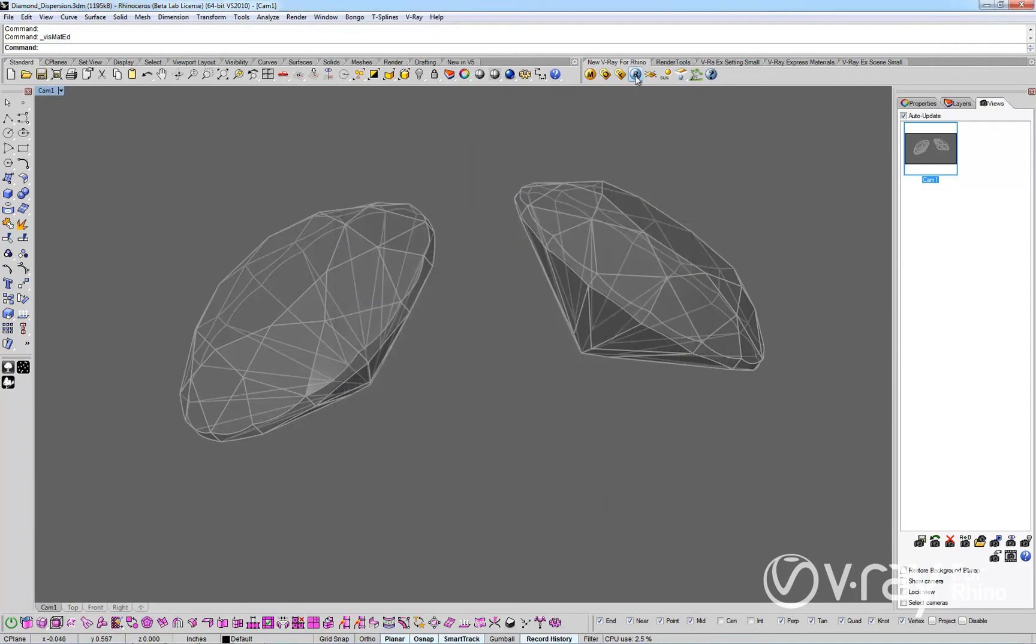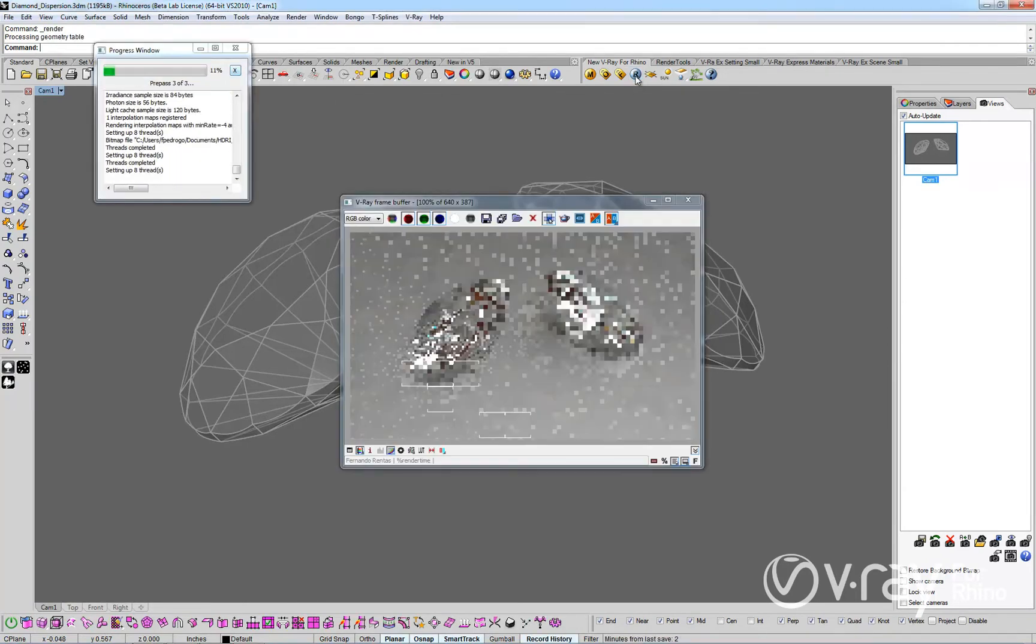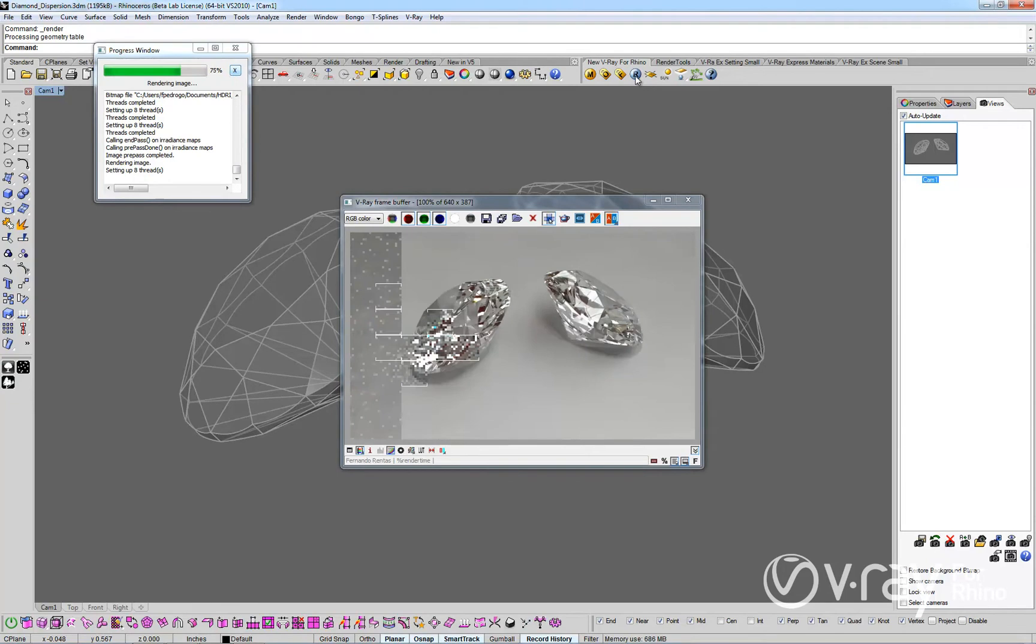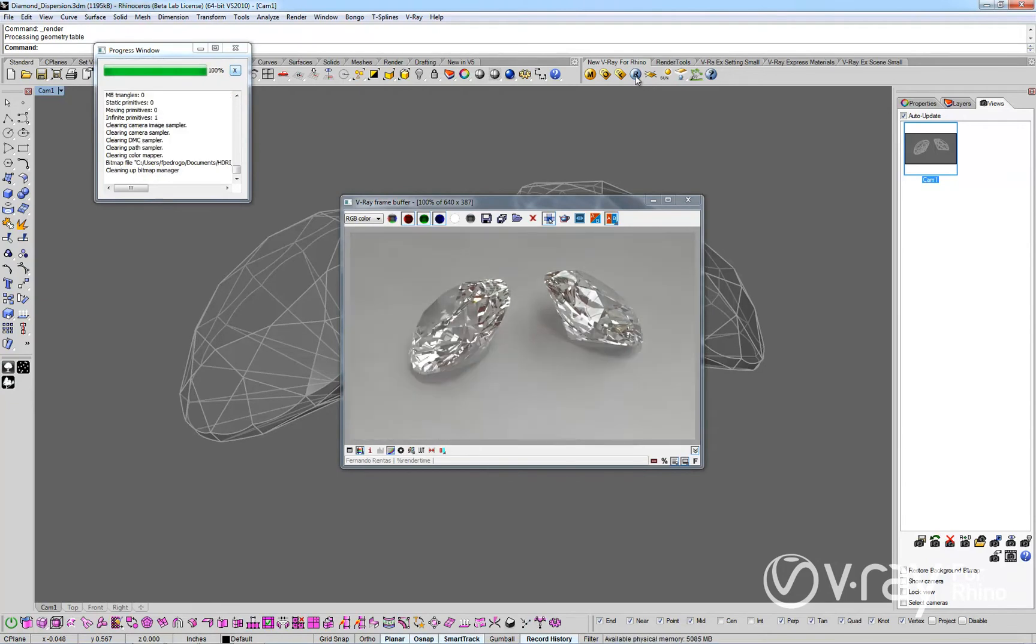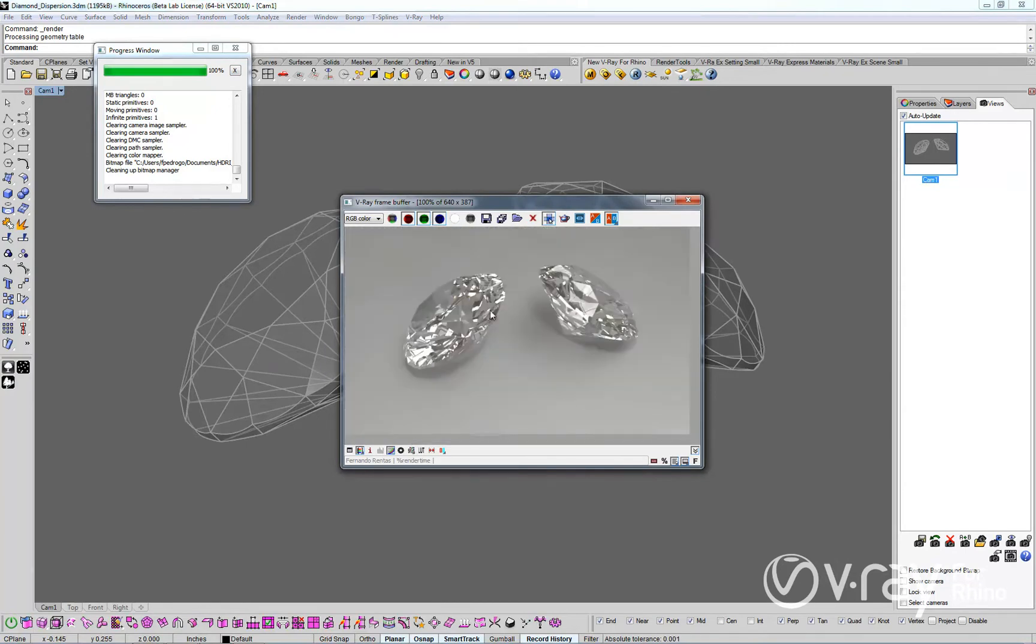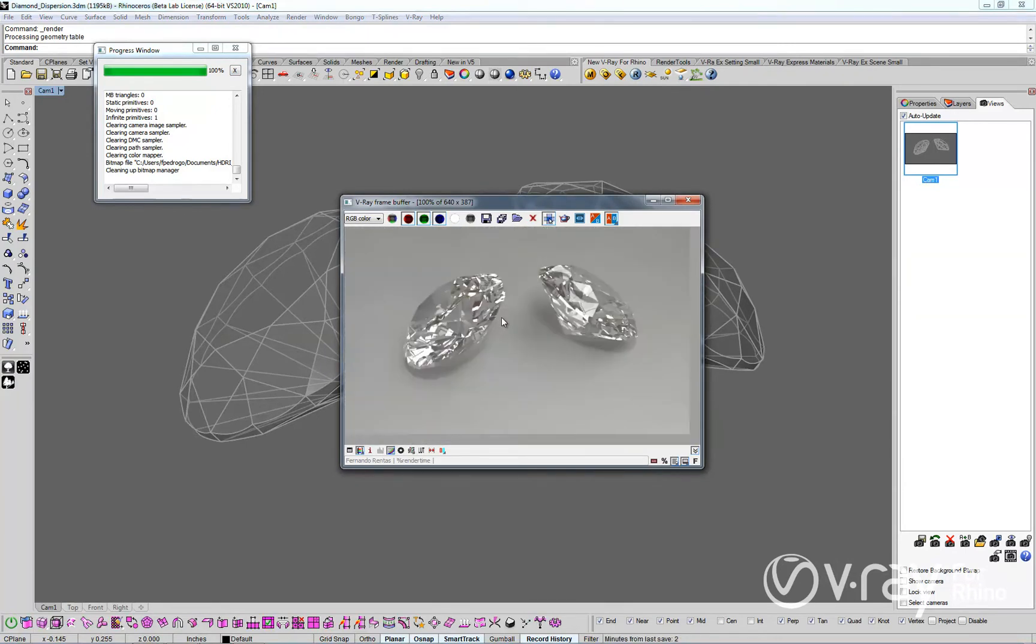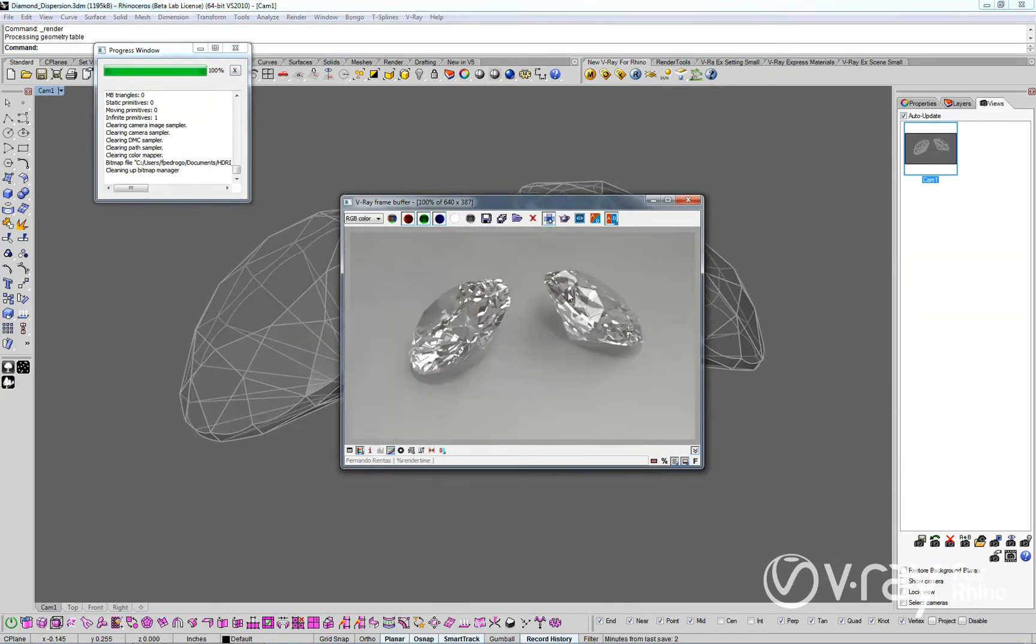Let's render the scene. The result is acceptable for most cases but the image is not as realistic as it could be. What we are missing here is a subtle and natural lighting effect called dispersion.